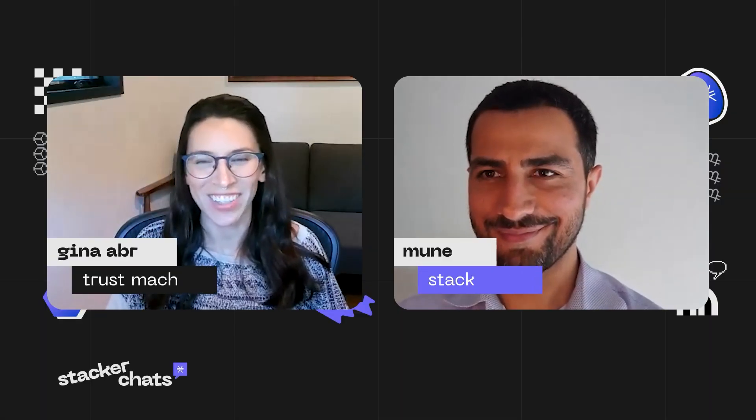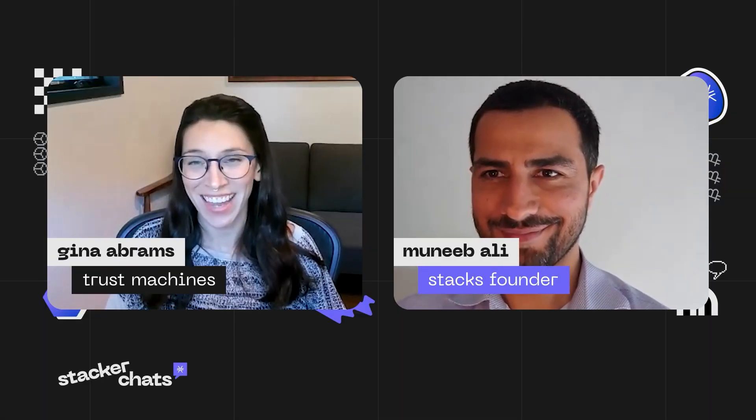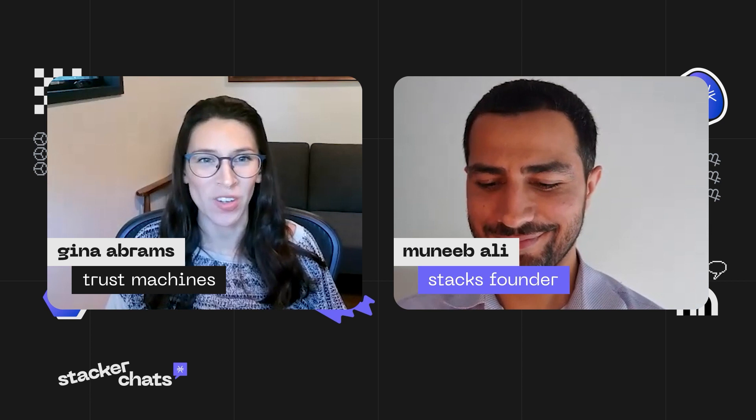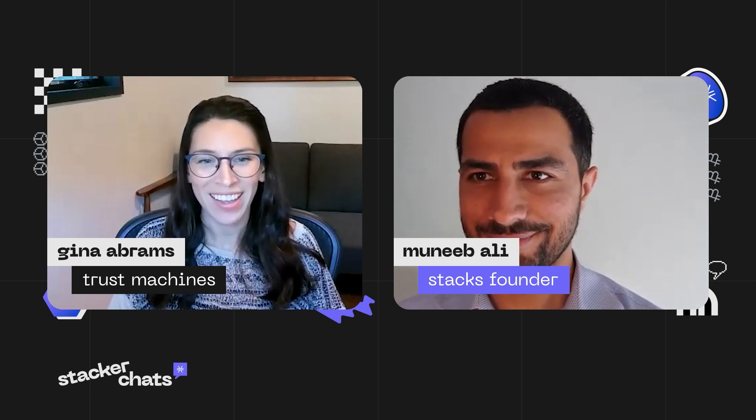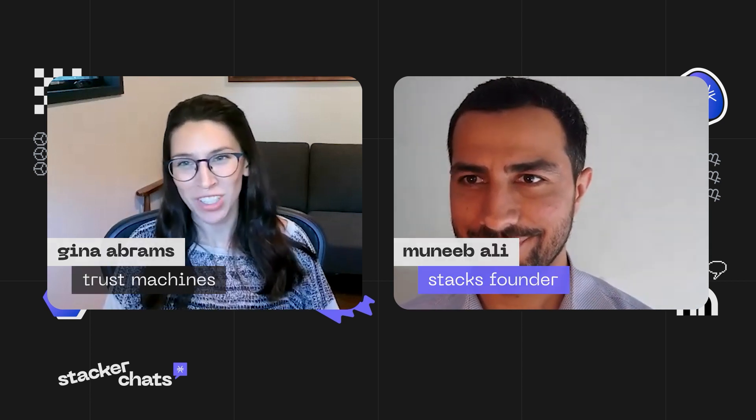Hi folks. Thanks for tuning into Stacker Chats. Stacks is smart contracts for Bitcoin. I'm Gina Abrams, and I'm joined by Muneeb Ali, Stacks founder, with your regular updates. So Muneeb, excited to catch up after a couple of weeks. There's been a lot of discussion about what are Bitcoin layers, and I'd love to hear how you define them.